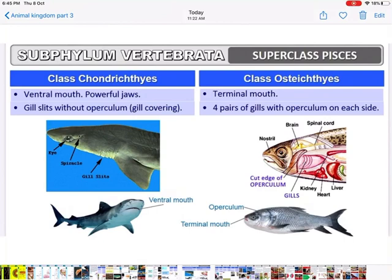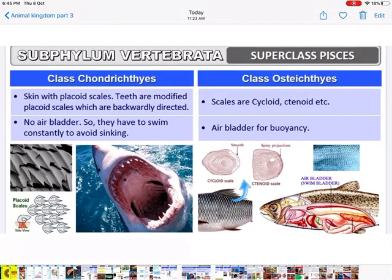In class Chondrichthyes, the mouth is ventral — see the diagram — and they have powerful jaws. In Osteichthyes the mouth is terminal. In Chondrichthyes, gill slits are without operculum — the open gills are clearly visible with no covering. In Osteichthyes, gills are covered by an operculum. In Chondrichthyes, the skin has placoid scales, and the teeth are nothing but modified placoid scales — very important from an exam point of view.